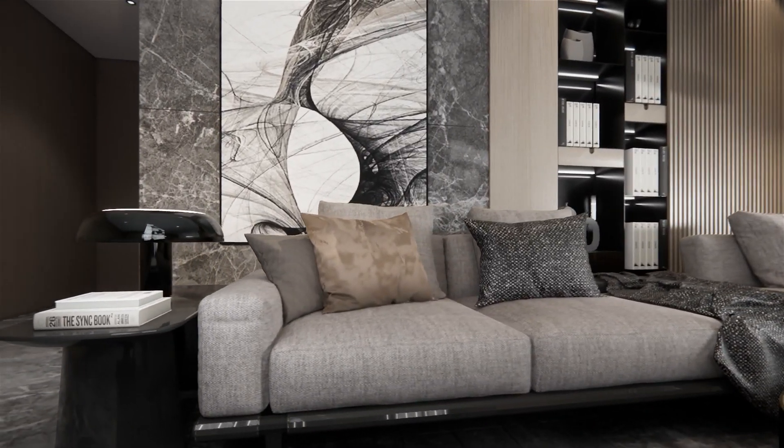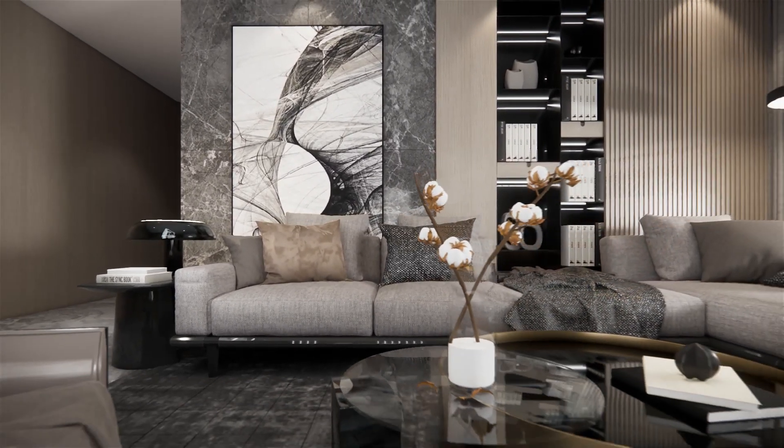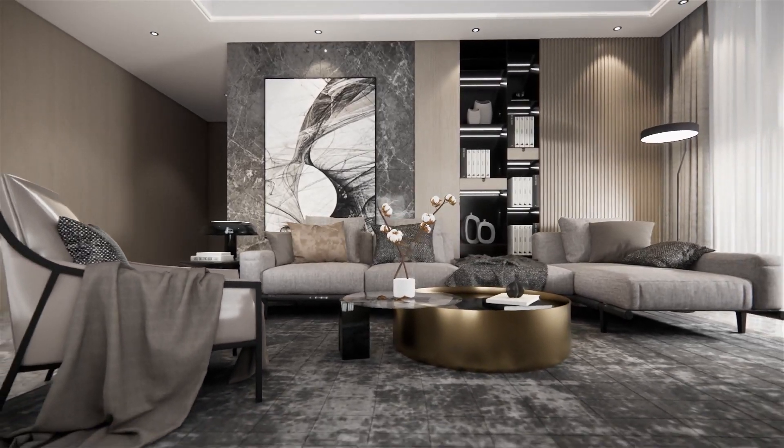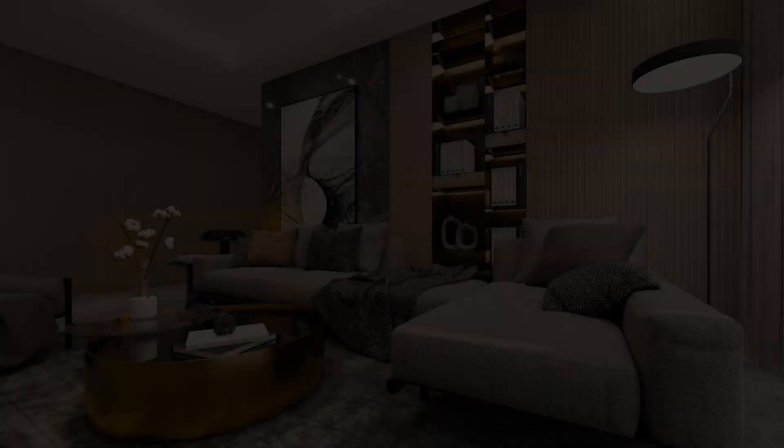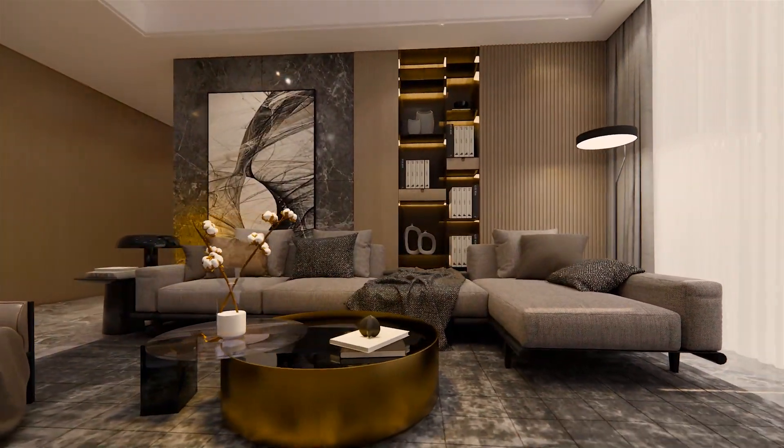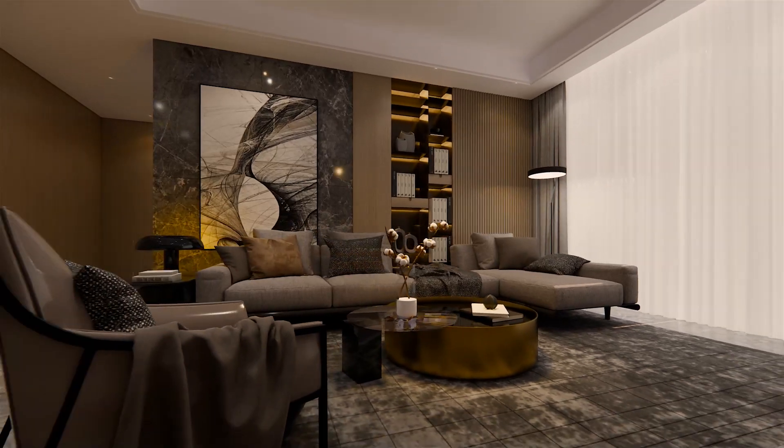Hello everyone, today we're going to take a look at how we can improve interior lighting to create realistic results. Stay around until the end of the video since that's where you'll find some of the most helpful tips.